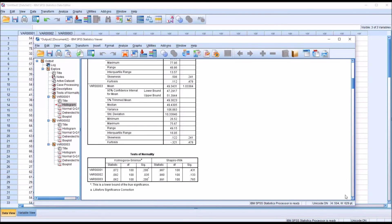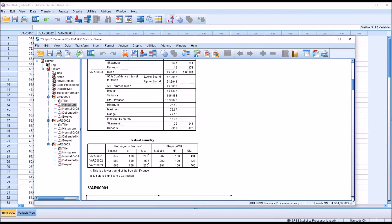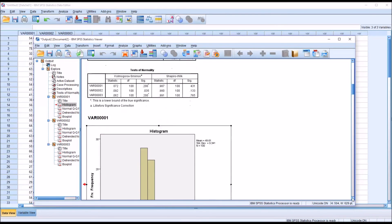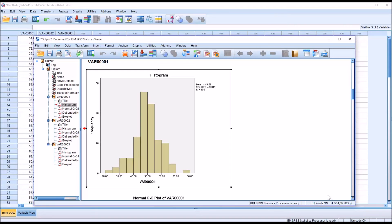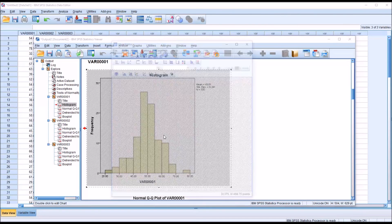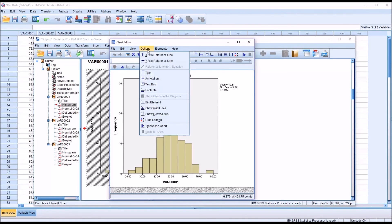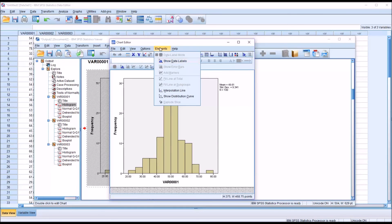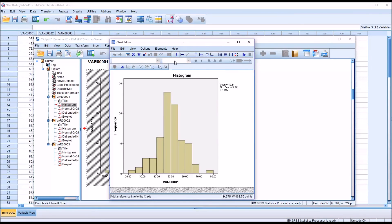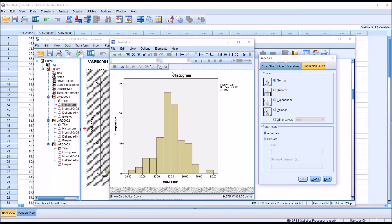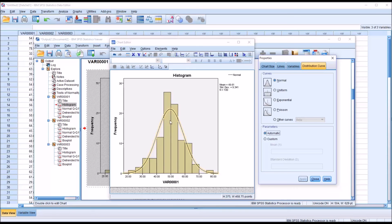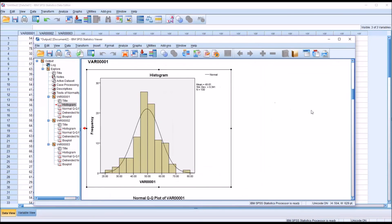Now we can also move down back to the histograms. If we double click on the histogram, you can see up here under Elements there's an icon here for Show Distribution Curve. That's also available here, this icon. You can see that, by default, it brings up the Normal Distribution Curve.